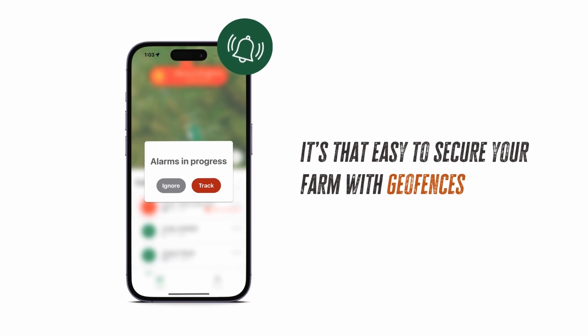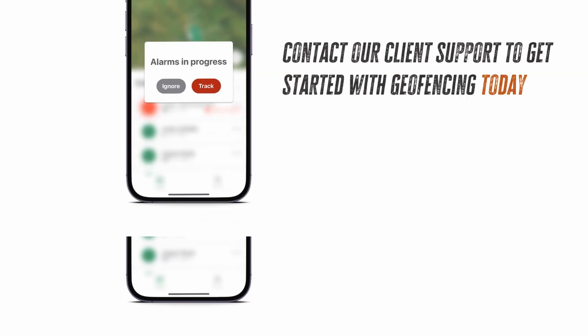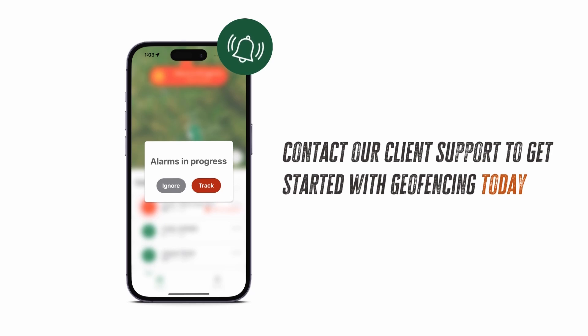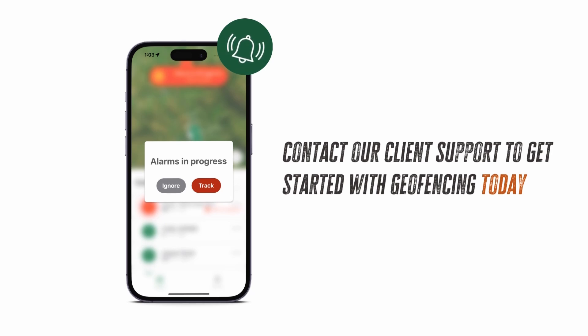It's that easy to secure your farm with geofences. Contact our client support team to get started with geofencing today. We'll see you next time. Have a great day.